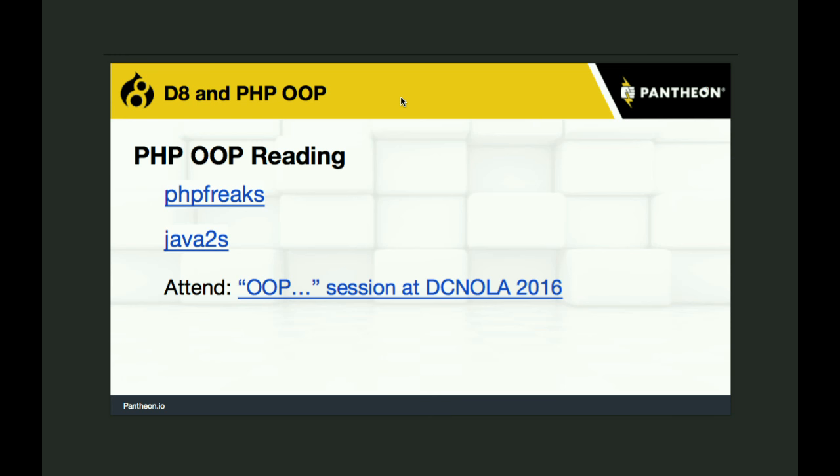For PHP object-oriented reading, I have two links: PHP Freaks and Java2s. These are pretty old — 2008, 2010 — but they're excellent. If you're just starting in object-oriented and want a really excellent intro, both of these pages will get you started. There's also an object-oriented session coming up that you can still attend here.